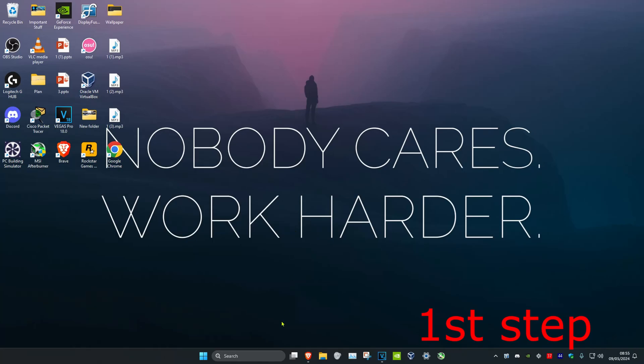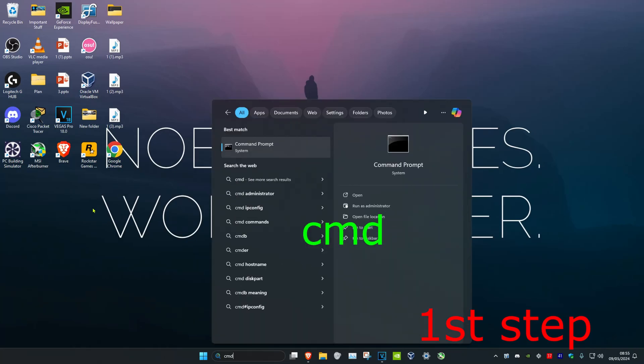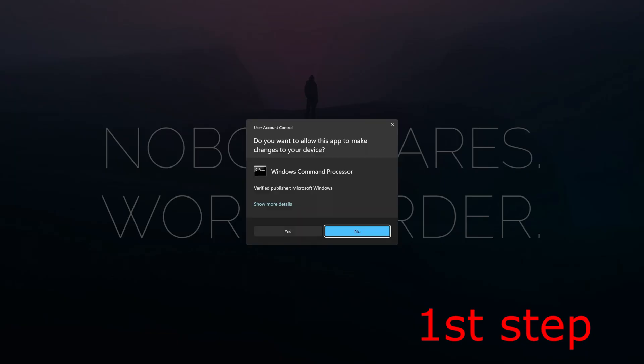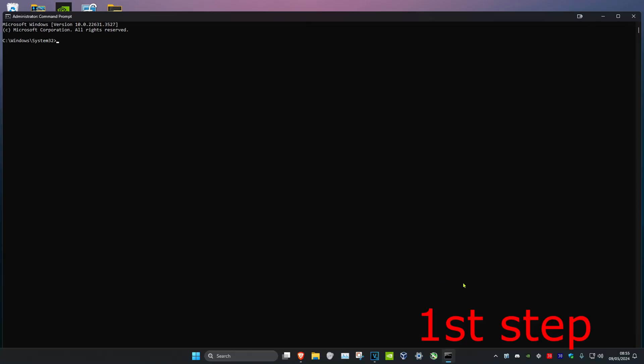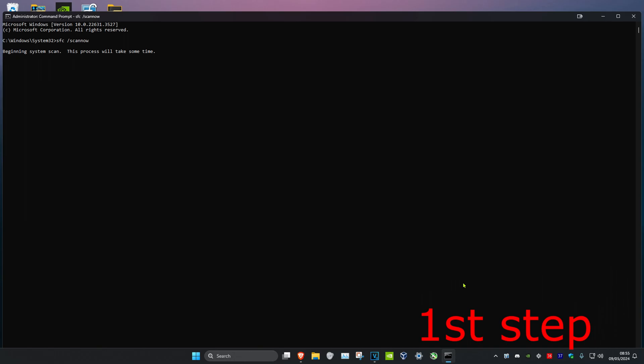So guys, for the first step you want to head over to search and then type in CMD, then you want to run it as administrator and then click on yes. Now once you're on this we're going to type in SFC space forward slash scan now and then click on enter. Then you want to run this scan. We can run it in the background as you complete the next steps in the video.